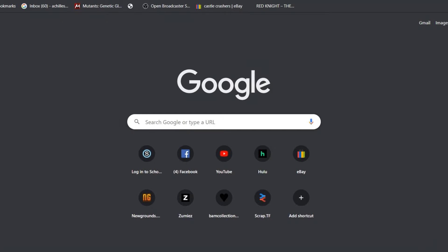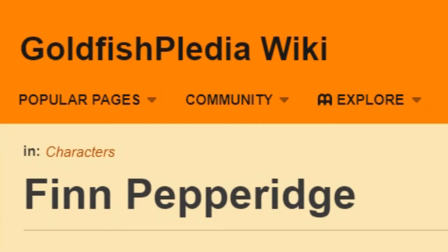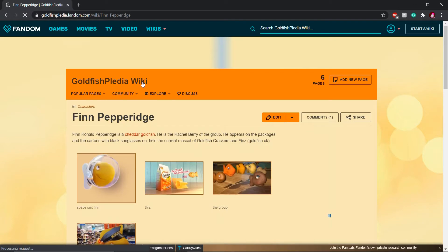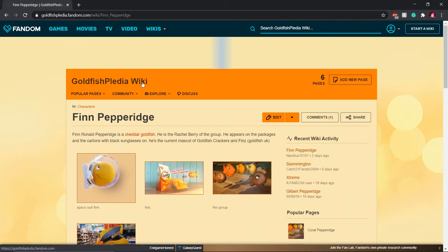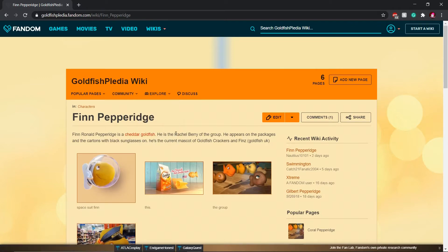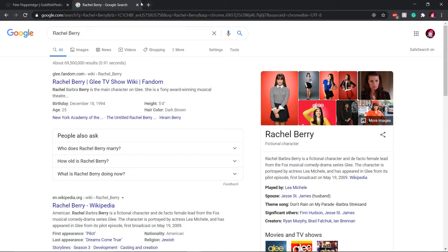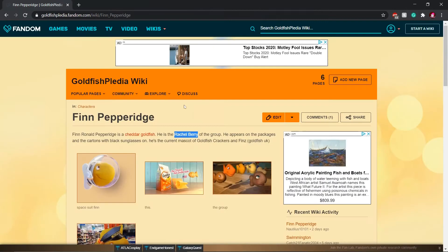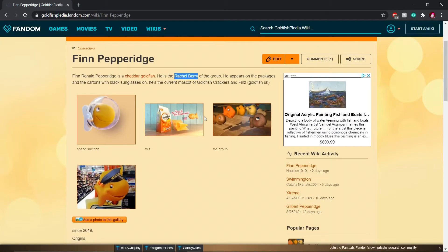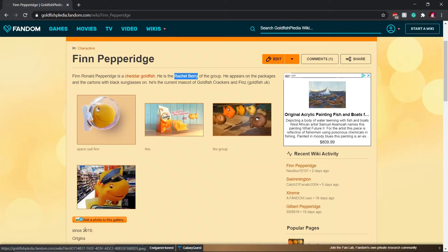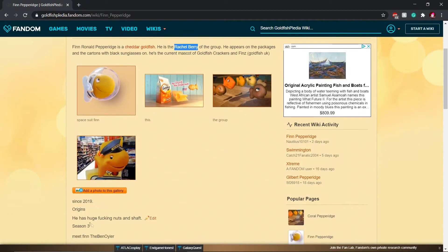Basically, they told me to look up the phrase Goldfish Wiki. Here I am on the Goldfish Fandom Wiki. This is the first one that came up. It's Finn Pepperidge. Who's Rachel Berry? Actually, let me look that up really quick. Oh, I guess Rachel Berry's from Glee. Let's see, add a photo to the gallery, that one looks creepy. Origins.